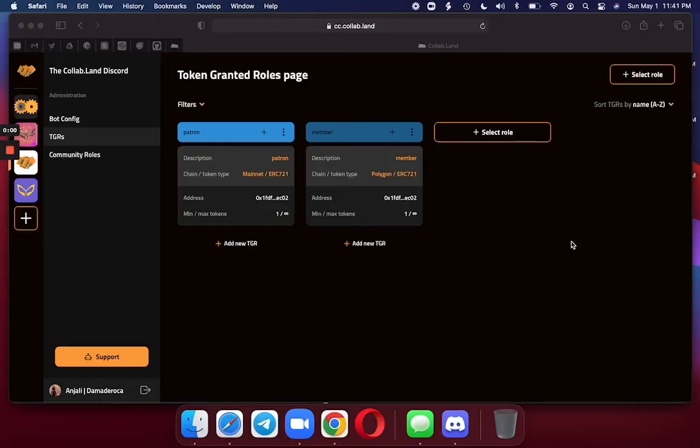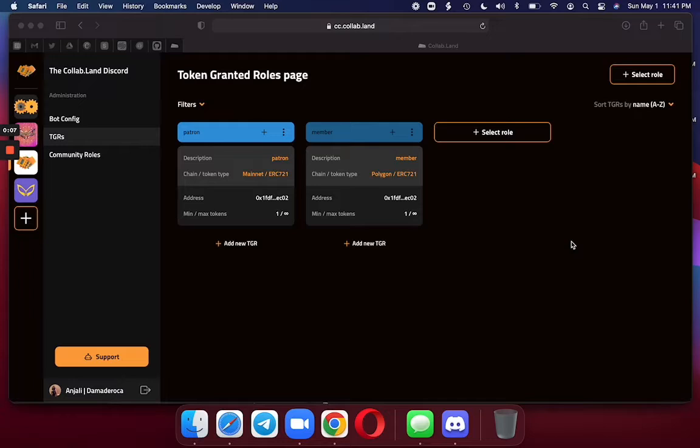Hello everyone. Today I am going to teach you how to make a token granted role using metadata for a token ERC721.